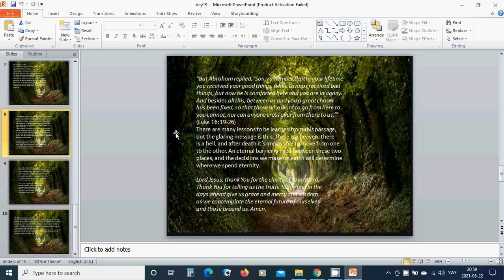And eternal barriers are fixed between these two places and the decision we make on earth will determine where we spend eternity. Beloved Lord Jesus, thank you for the clarity of your word, thank you for telling us the truth today. And in the days ahead, give us grace and mercy and wisdom as we contemplate the eternal future of ourselves and those around us. Amen.